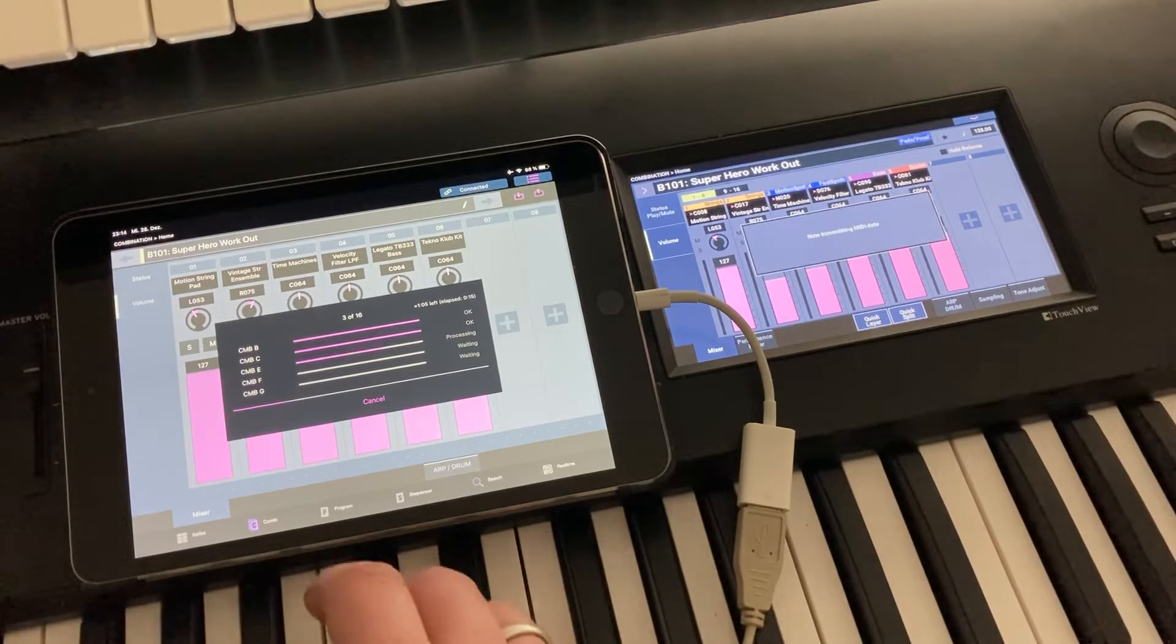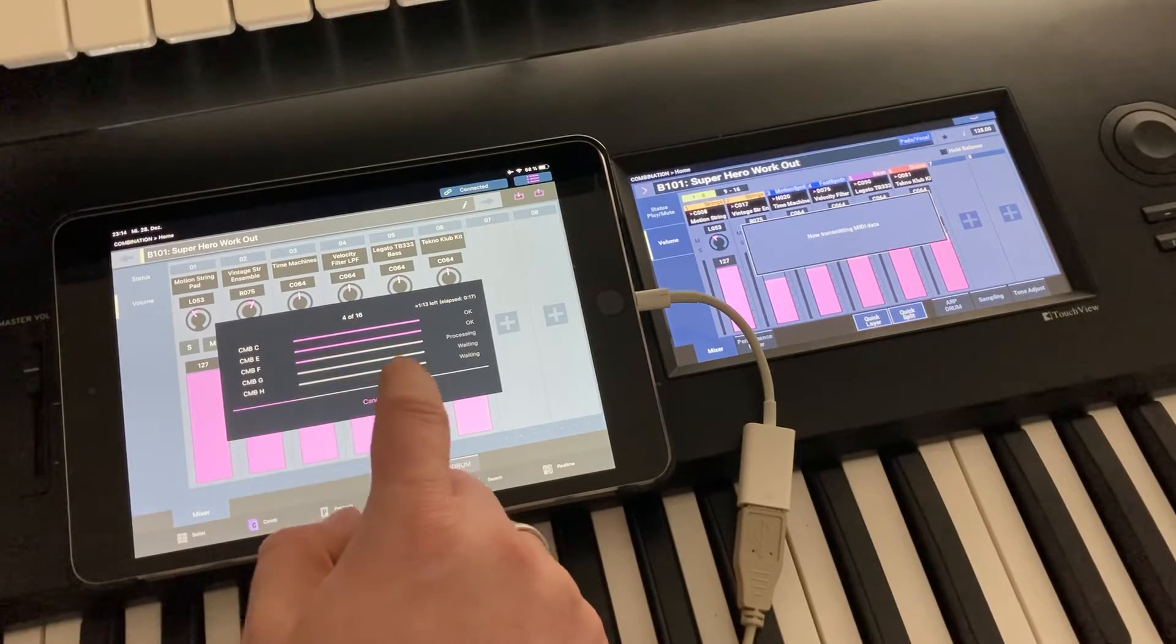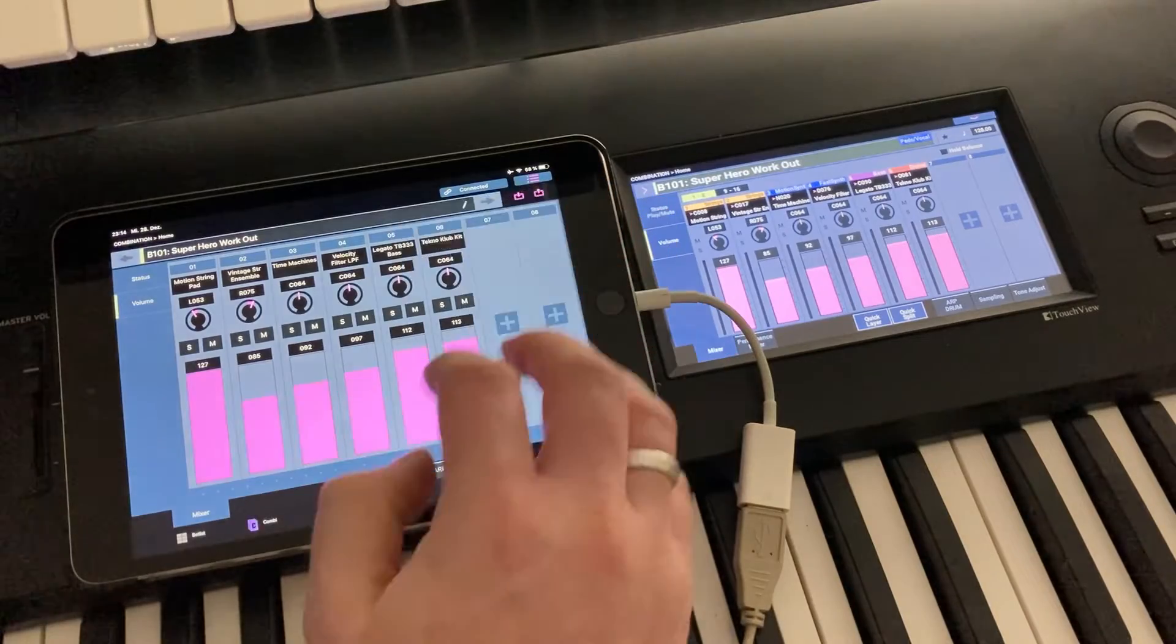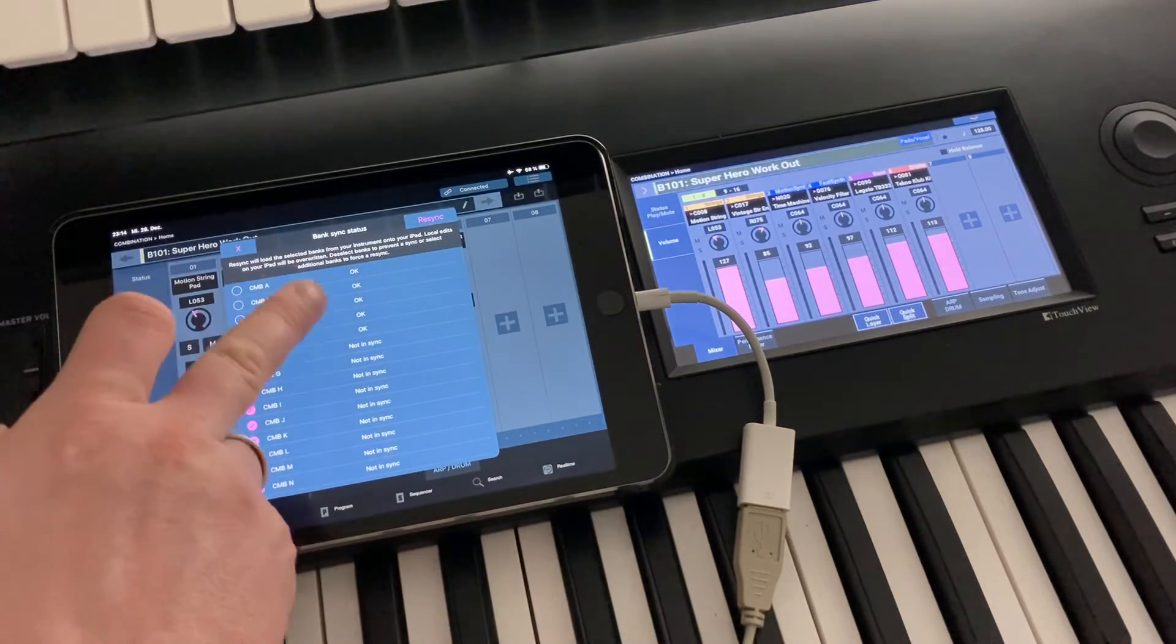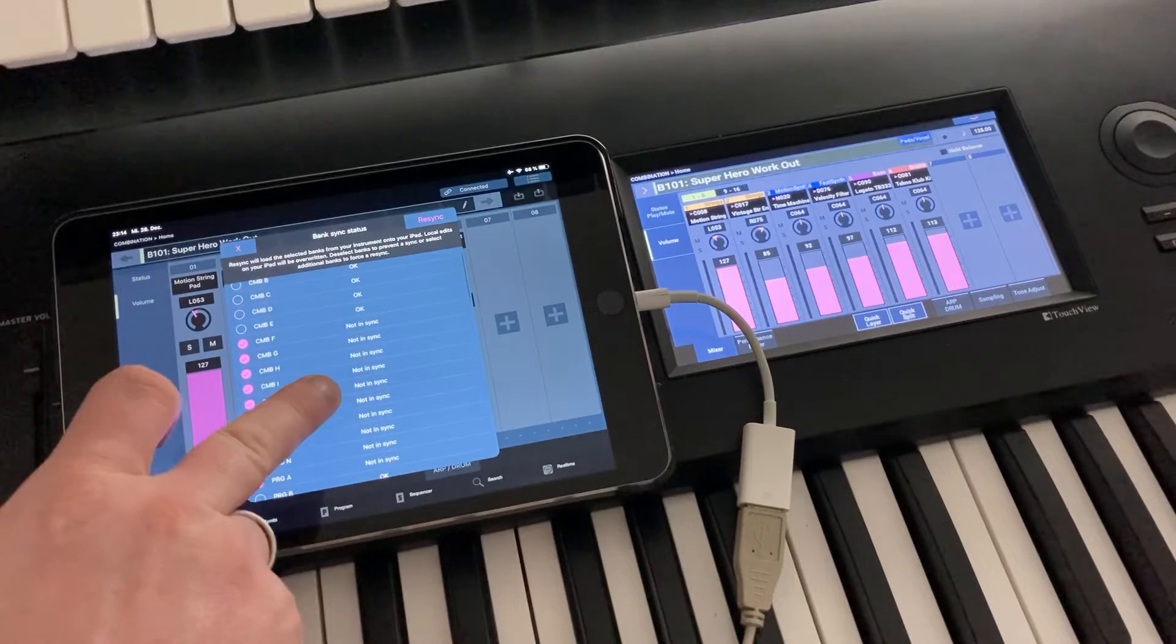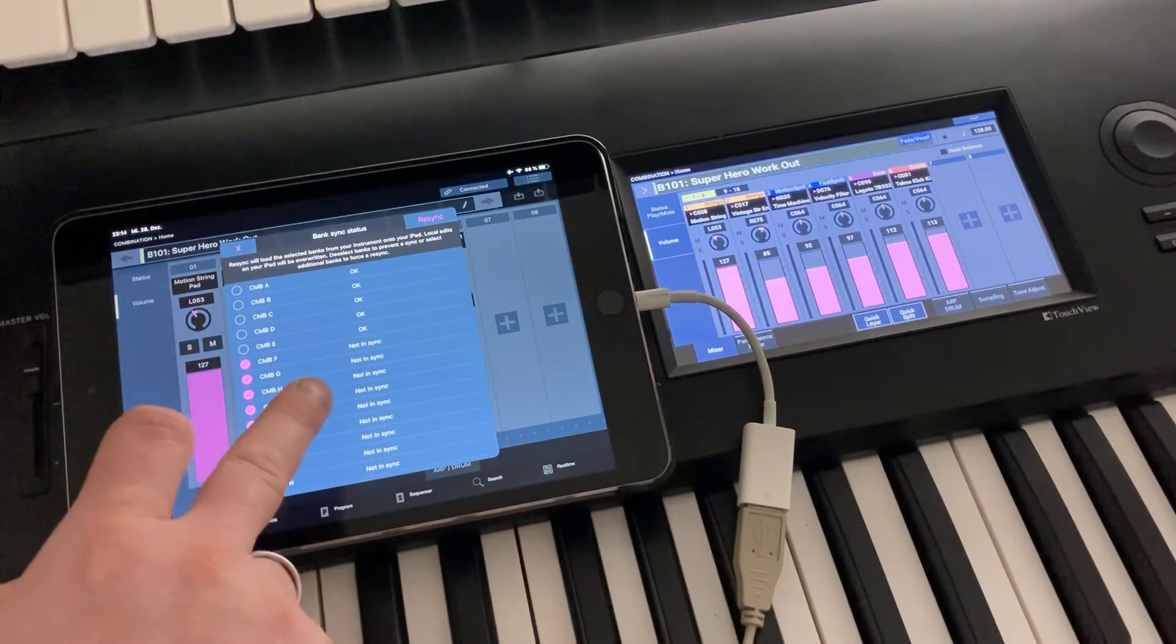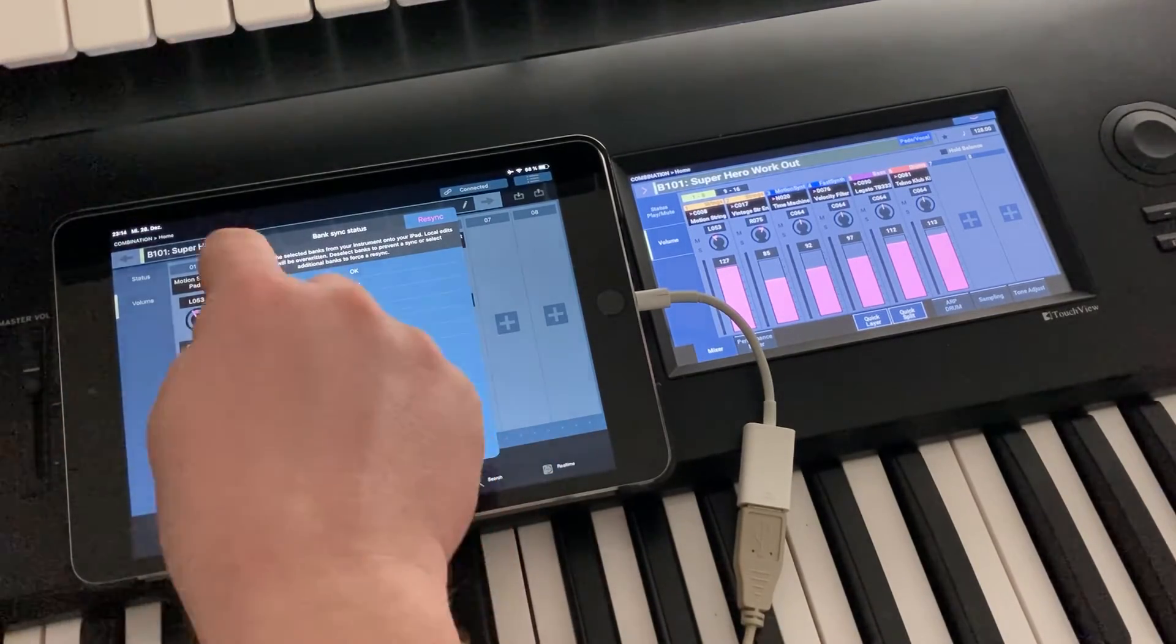So let's cancel here. We have downloaded until bank E. So now if we check the SyncState again, we can see that the banks A to E are now okay, and the other ones are still not in sync. So this is one way of performing the synchronization.